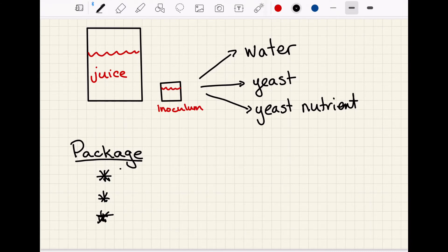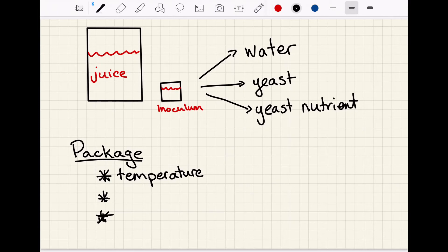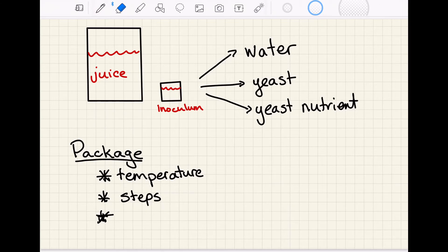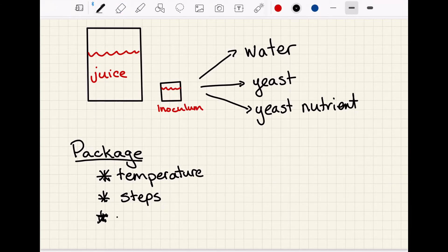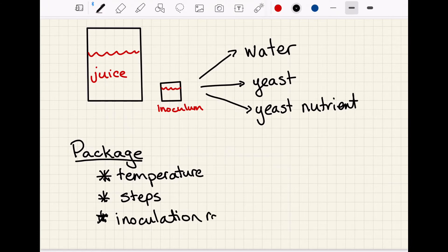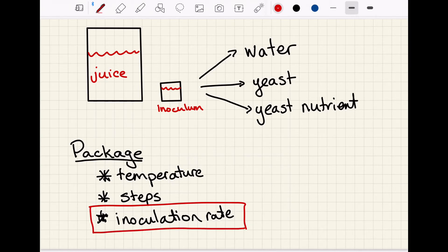From the yeast and nutrient packages, you can get quite a bit of information on how to do the inoculation. Some of the things you'll find on the package include the temperature — what temperature the water should be at — the steps, since some products are very particular about the order of steps, and lastly the inoculation rate, which is what we are going to be using today for our calculations.